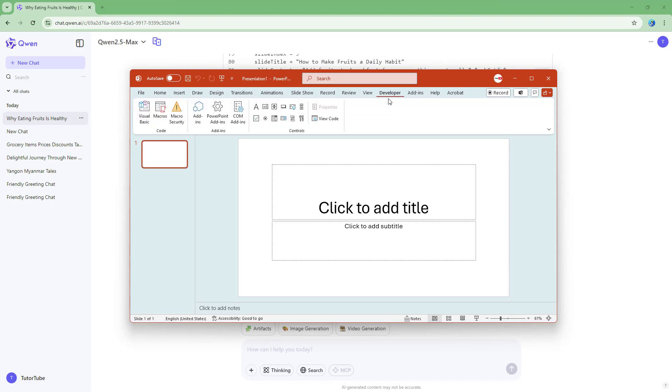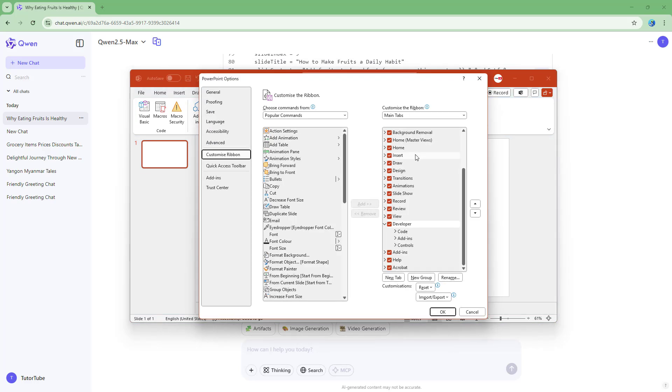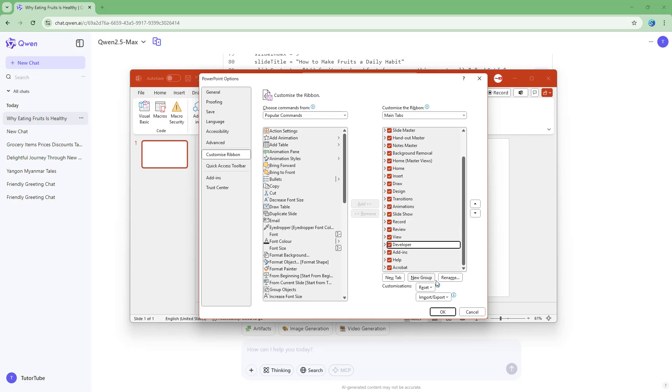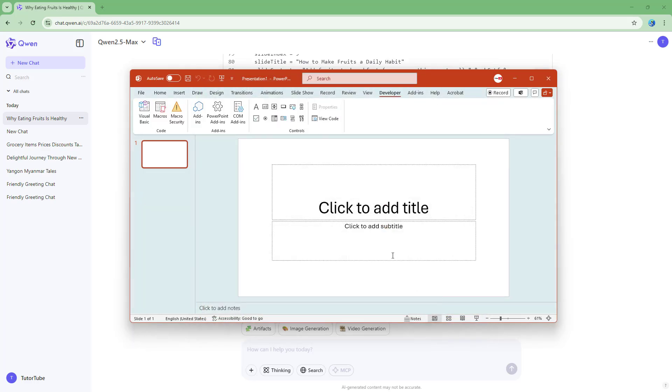If you don't see the developer tab, simply right click on the ribbon area and go to customize the ribbon right here and enable the developer mode and press OK until you see this particular ribbon right here.